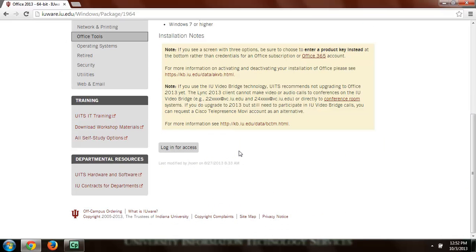I'm not going to do that right now because if I did it would reveal my product key. So this does come with a product key. As long as you're an IU student you'll be able to get it.